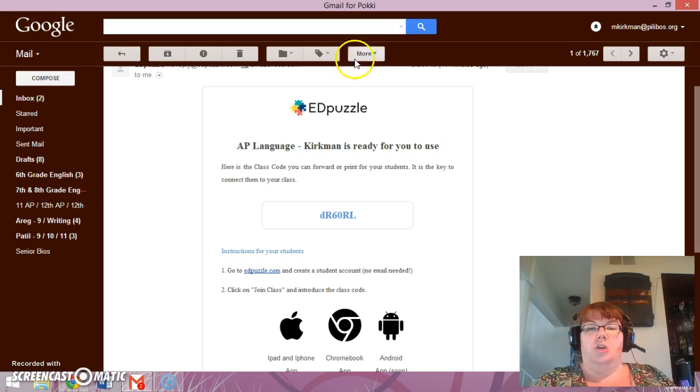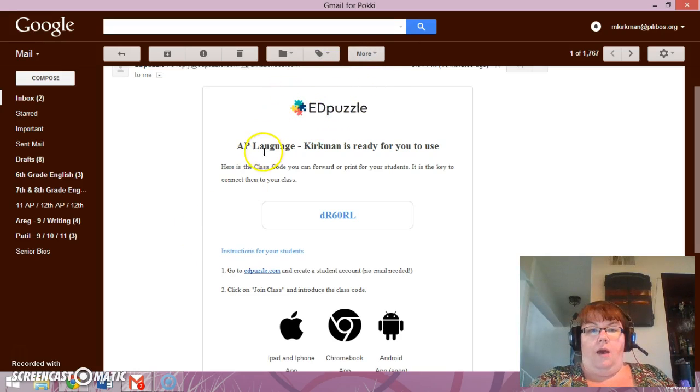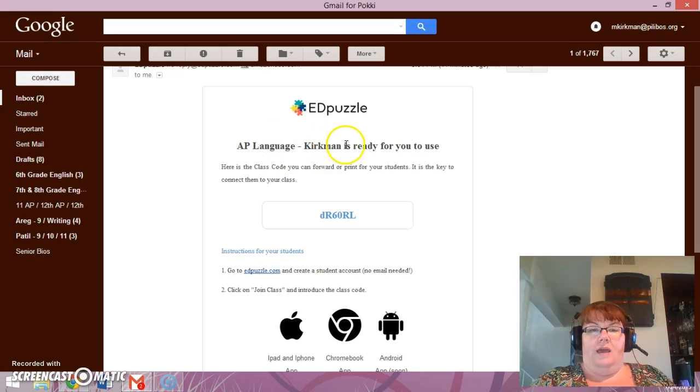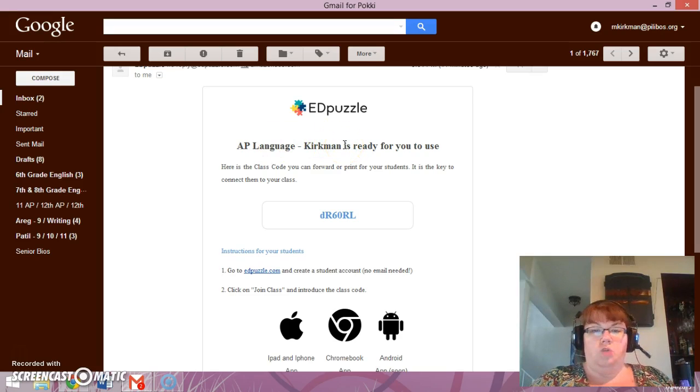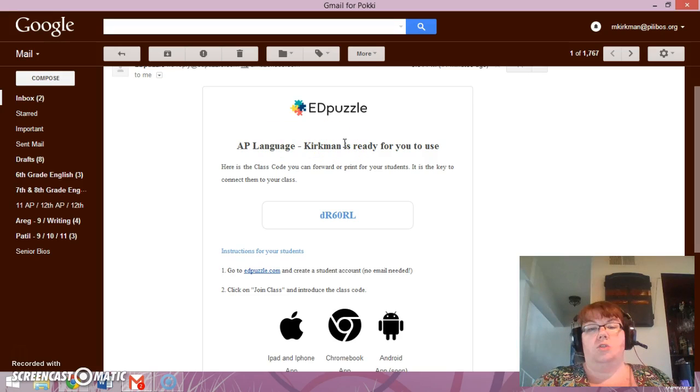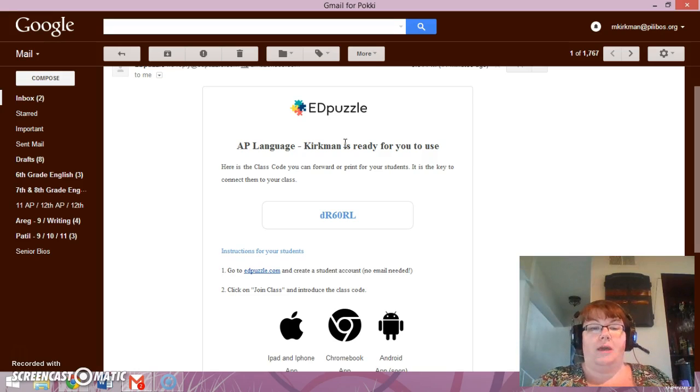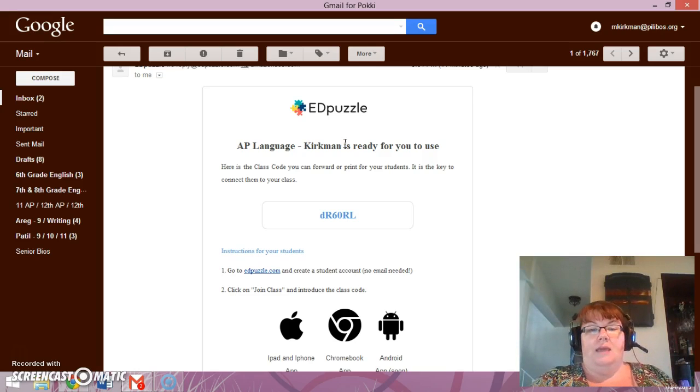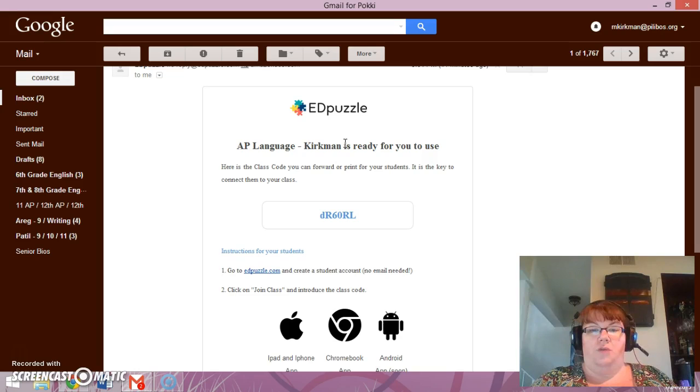So you're going to be using a website called Edpuzzle. The name of the class is AP Language Kirkman, which you will see when you go to eventually log in. I'm going to show you how to log in. I'm going to make a student account and I want you to follow along.